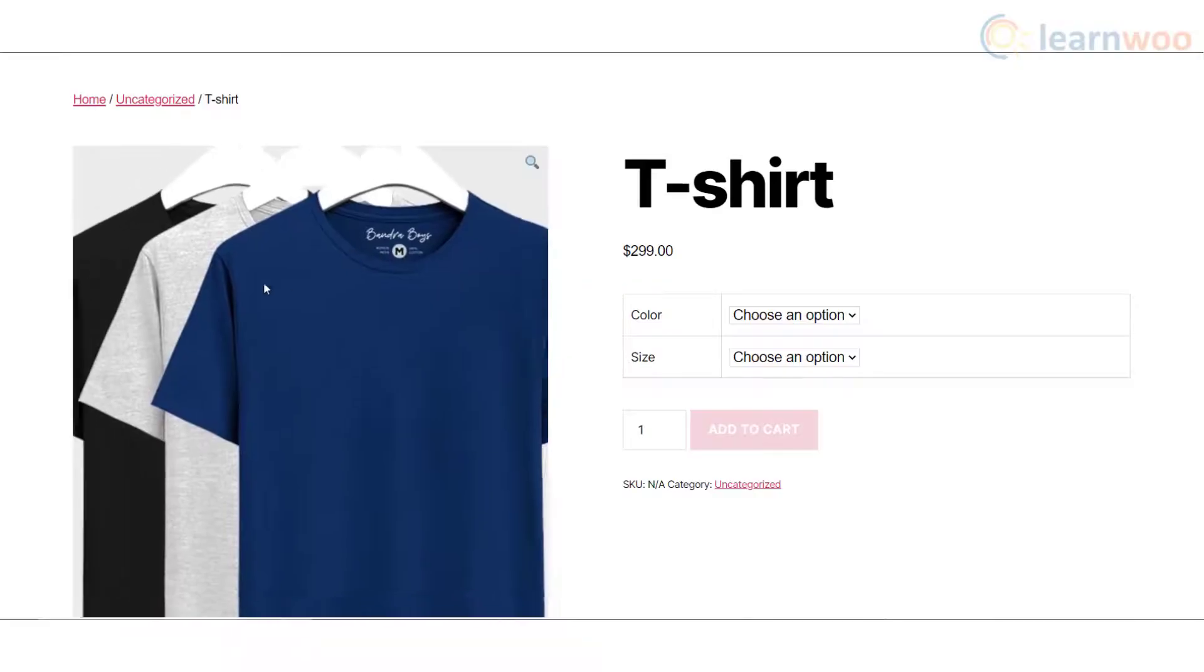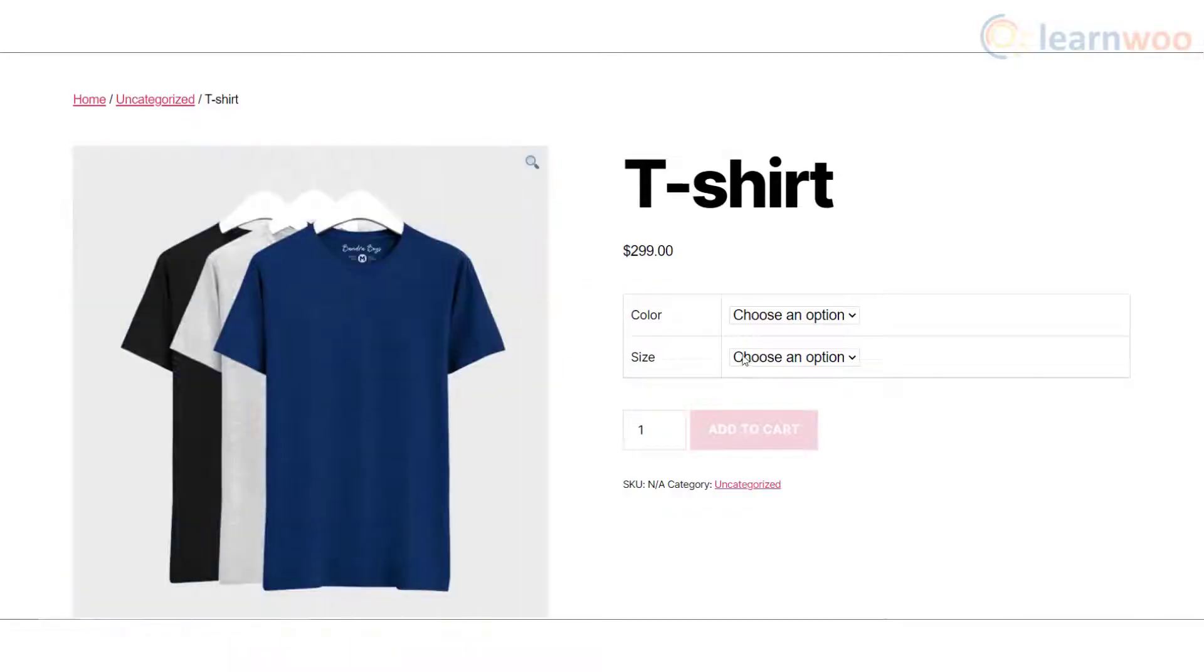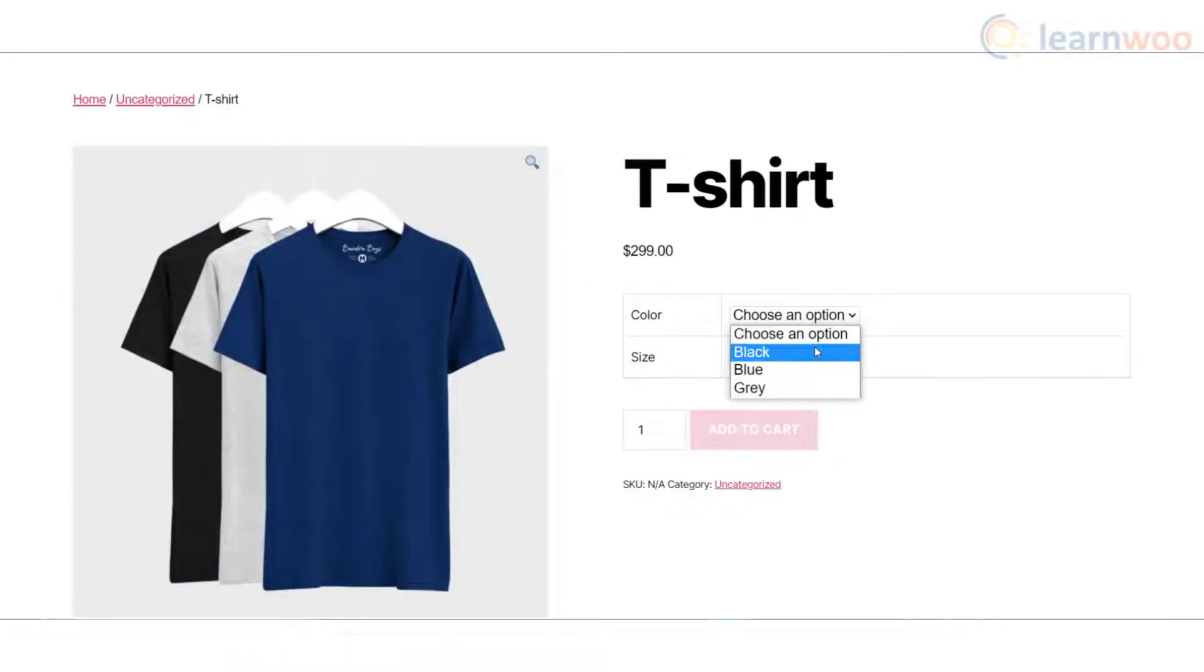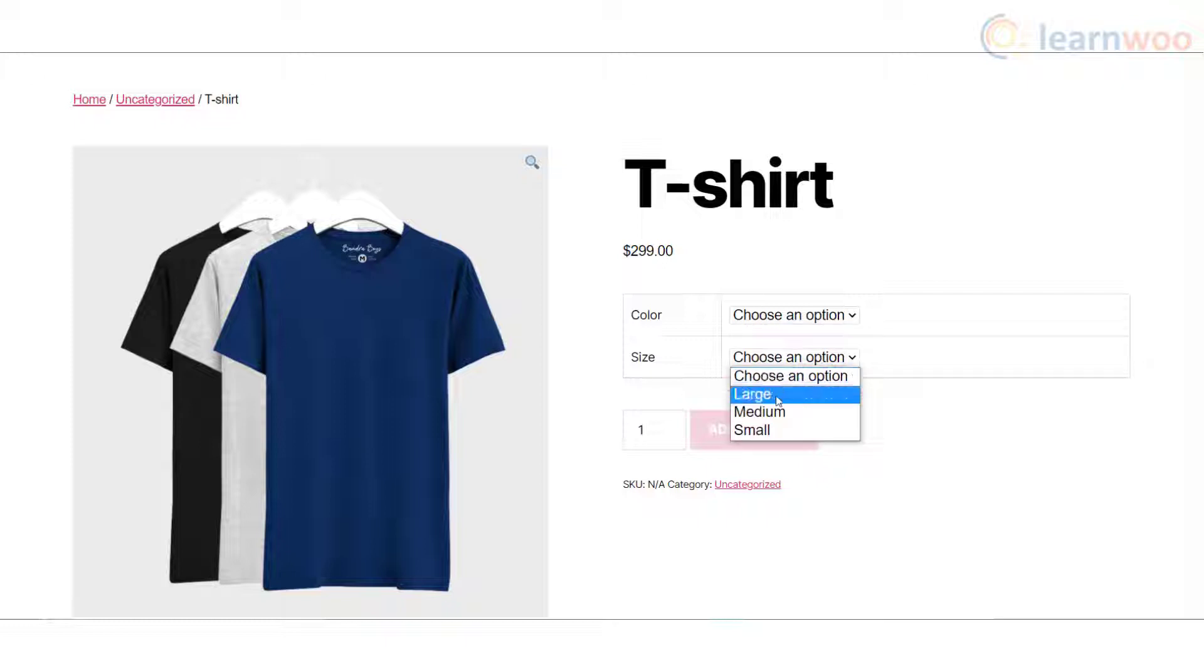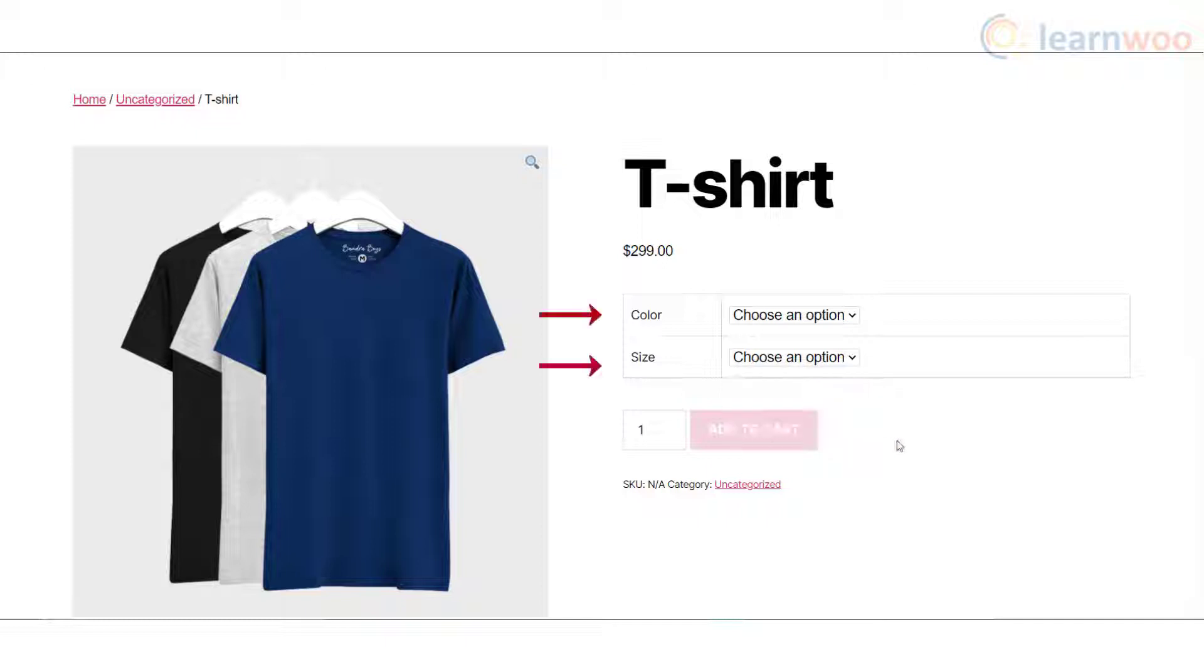A WooCommerce variable product gives your customers more options to choose from and lets you offer multiple variations of the same product on a single page. For example, you can offer various color and size options for a t-shirt.